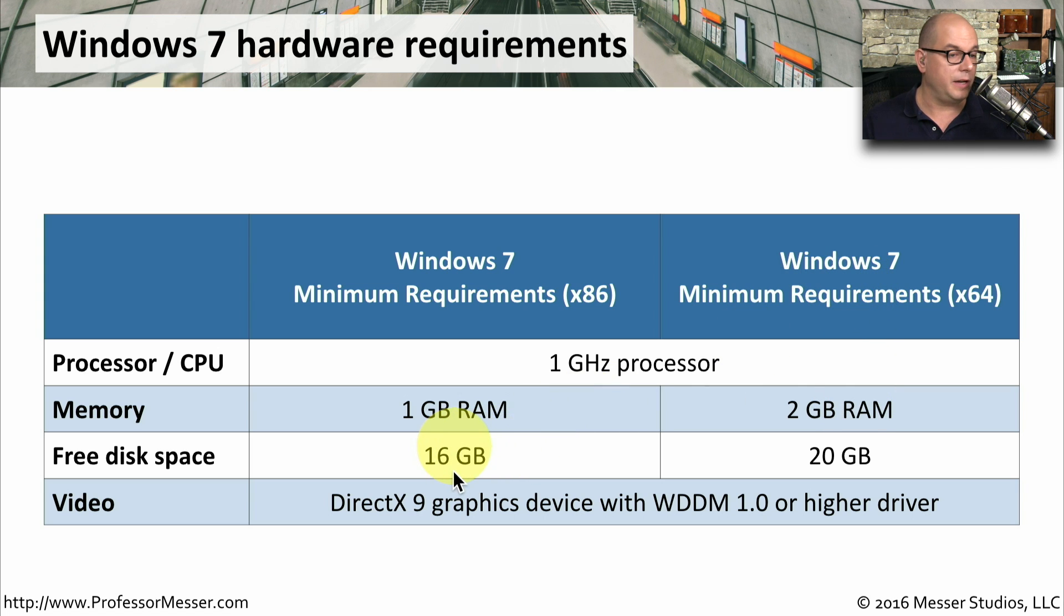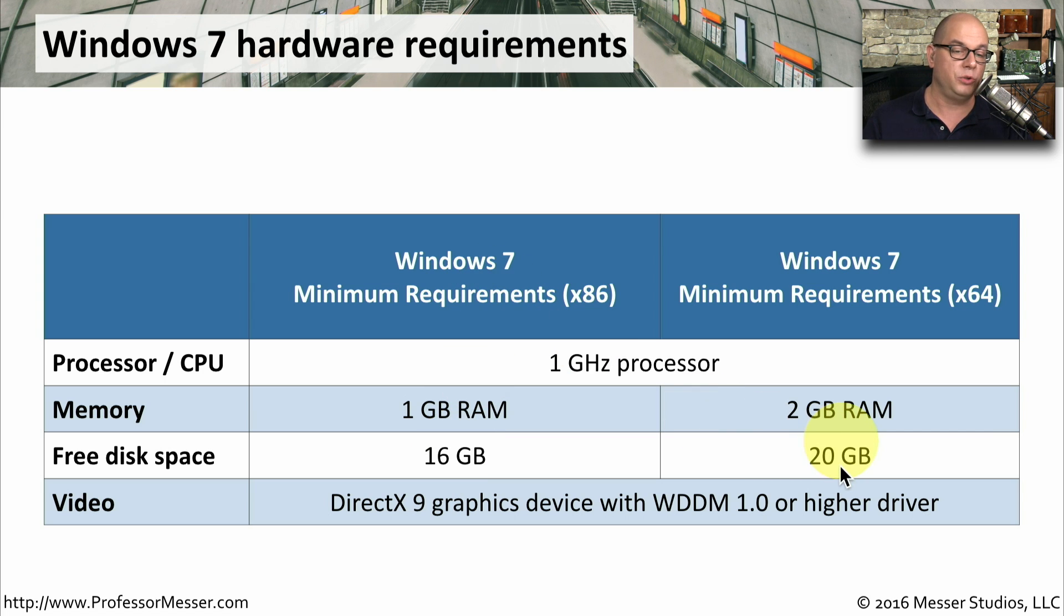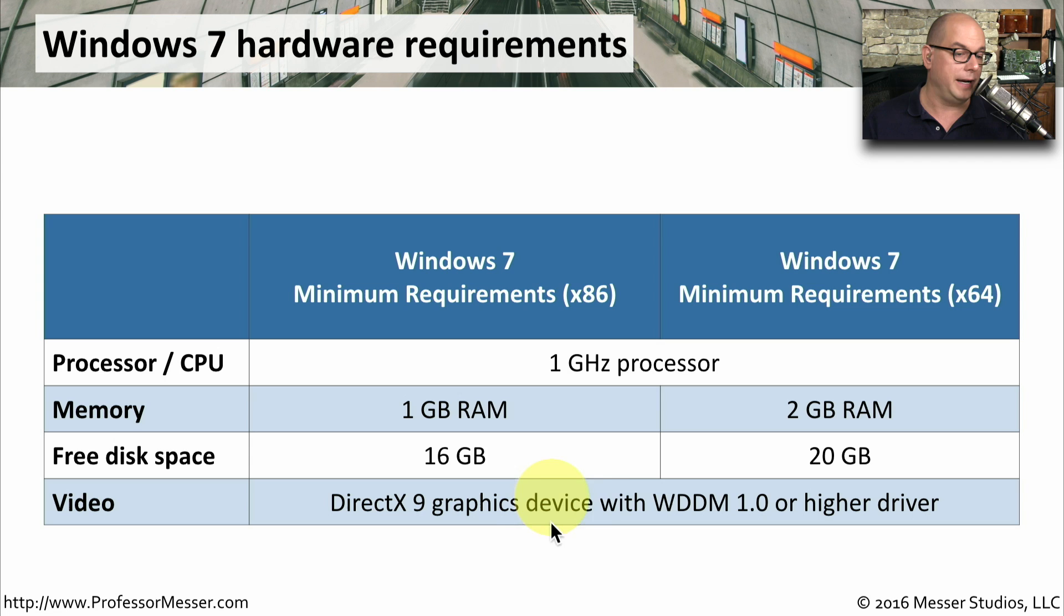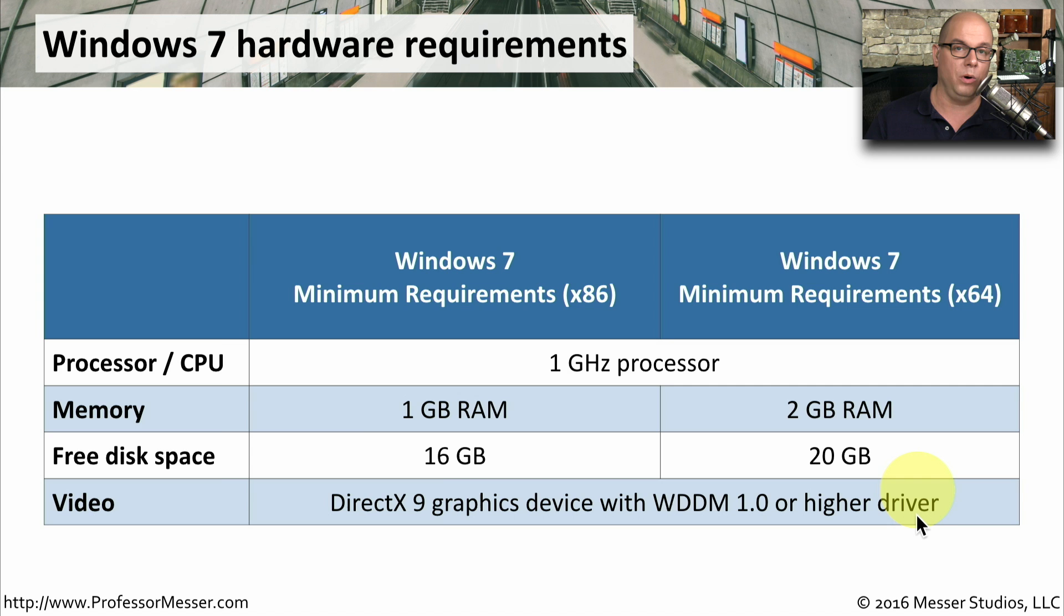You need at least 16 gigabytes of free disk space to install the 32-bit version of Windows 7. You'll need 20 gigabytes of free space for the 64-bit version. And in both of these, you need a DirectX 9 graphics device with the Windows Display driver model version 1.0 or higher.